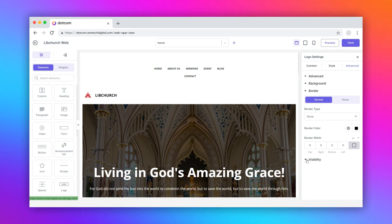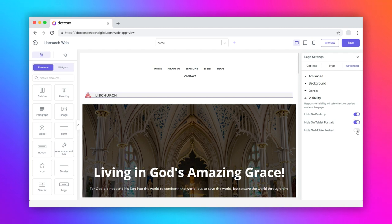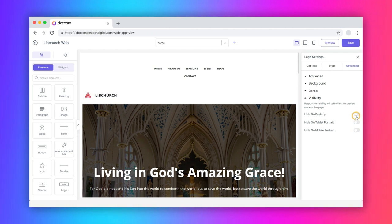The next section in this tab is visibility where you get to hide this element on desktop, tablet, or mobile screens with the swipe of a toggle.